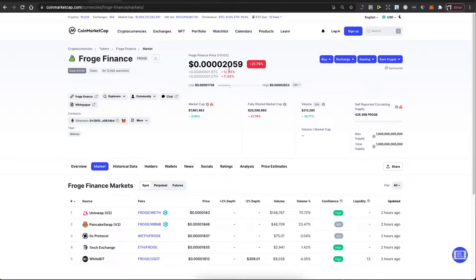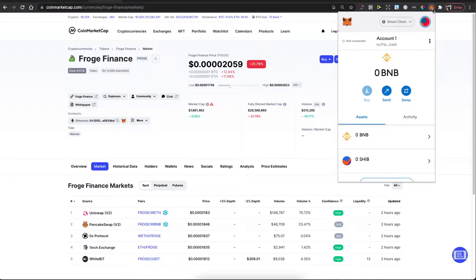First, if you haven't already, you need to add a MetaMask wallet to your Chrome extension list. It's really easy — you just need to add MetaMask wallet like a normal Chrome extension and then set up the recovery phrase. You should see a similar window like I'm seeing right now.